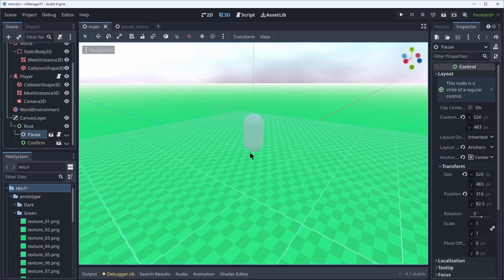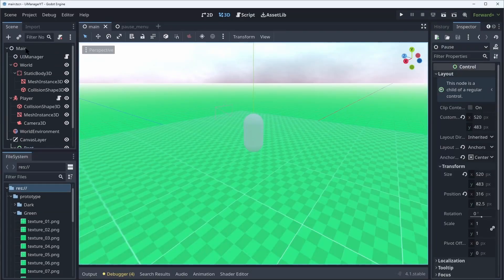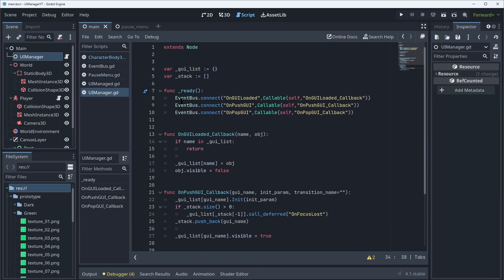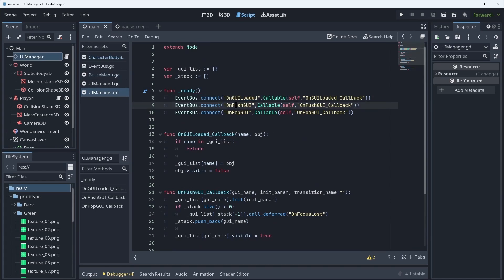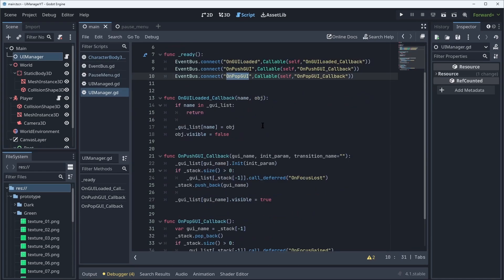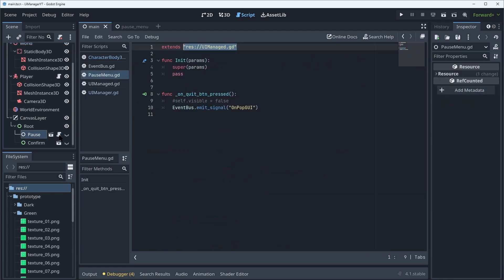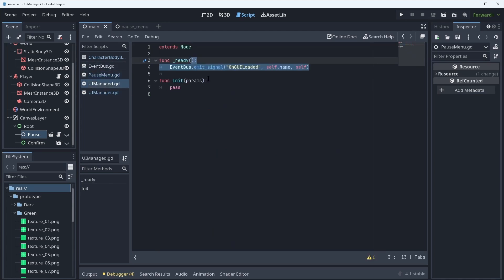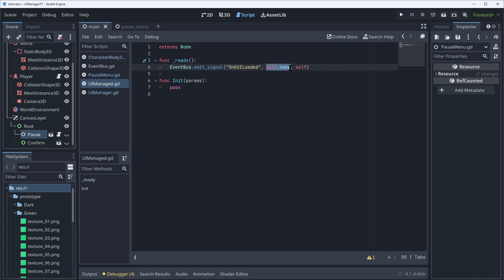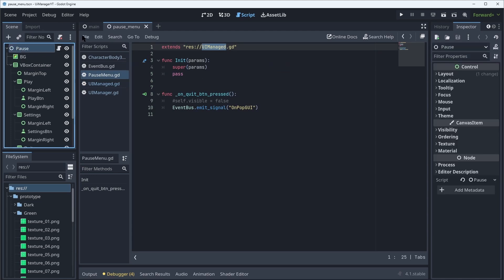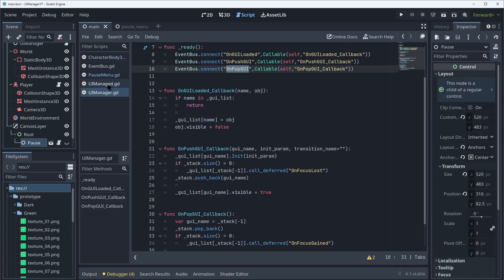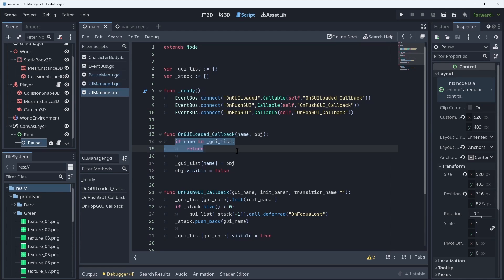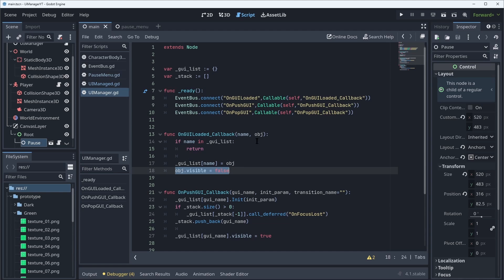Now I want to go back to the example from before because as you can see I have my UI manager here and it's listening to this on_GUI_loaded, on_push_GUI and on_pop_GUI. And if you look, my pause menu has a script attached to it which extends this UI managed. And if we go look at the UI manage you'll see like I was saying that in the ready I emit on my event bus the on_GUI_loaded by passing the name of this dialogue which is called pause and it passes itself. So that when we go back into the UI manager we can see that on_GUI_loaded callback, if it's not already in the dictionary I add this and I even make it invisible so that I know that my UIs by default are always hidden.